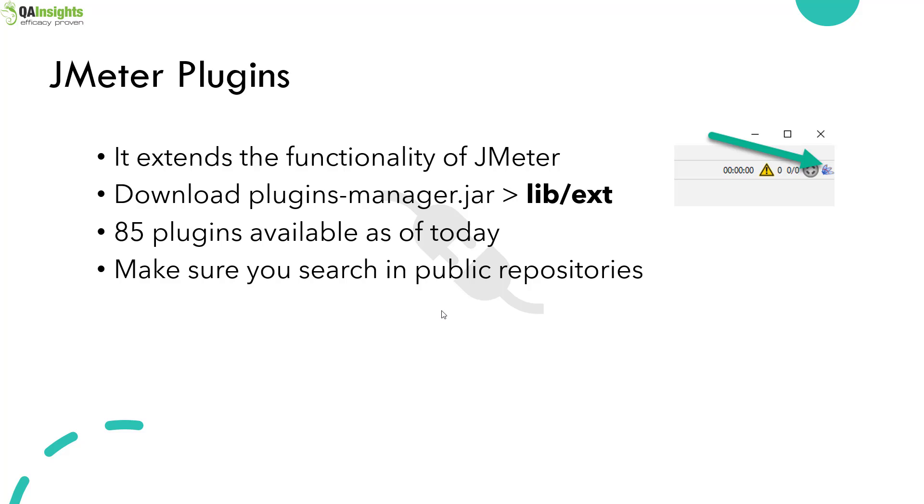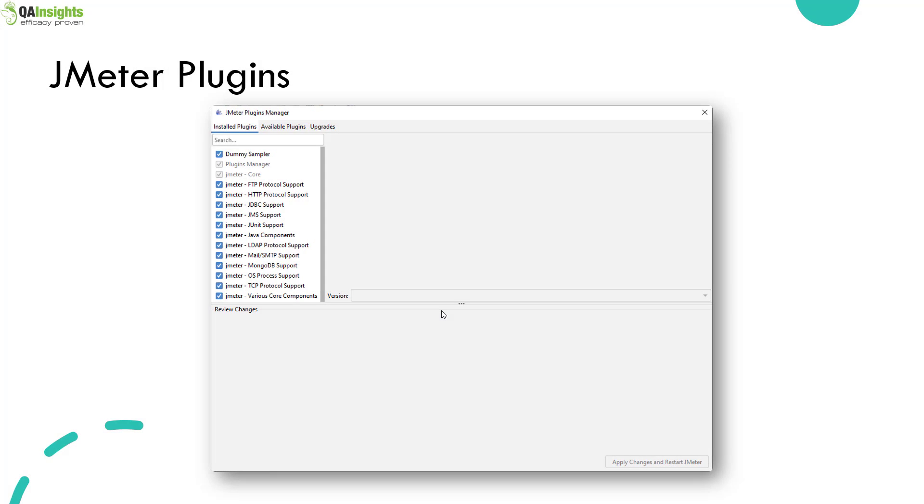You have to visit pluginsmanager.org, then download the JAR file and keep it under library slash ext folder. Then you have to restart your JMeter. After the restart, you will be able to see the icon at the top right corner. And if you click on that icon, you will get the plugins manager like this.